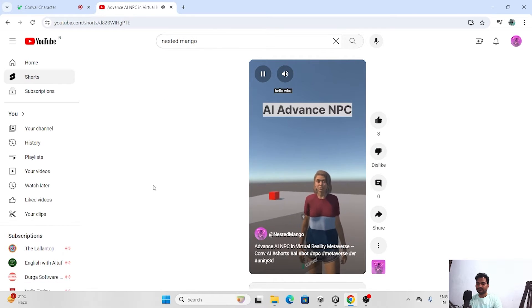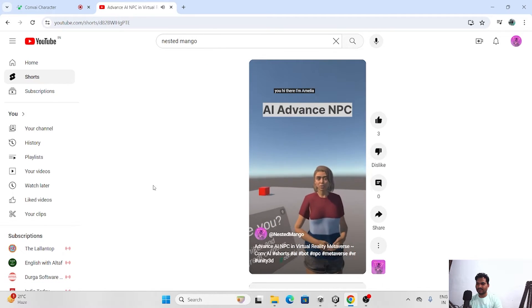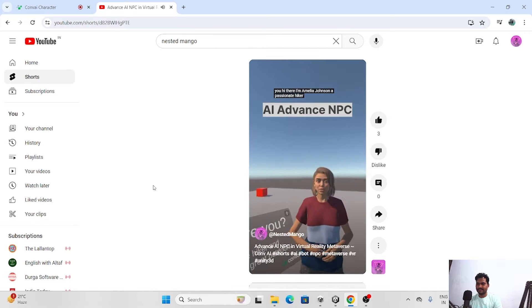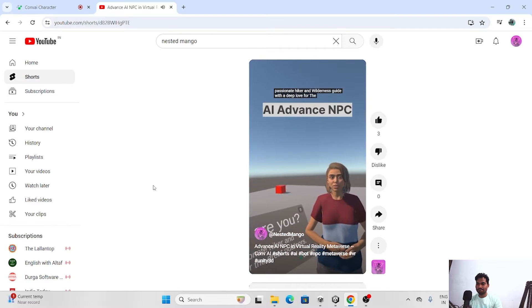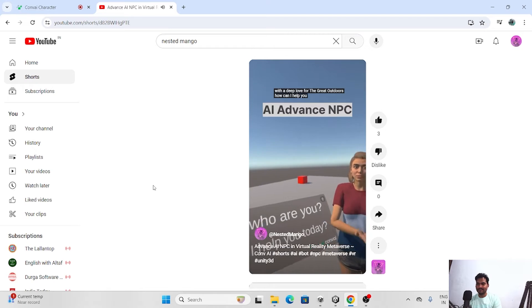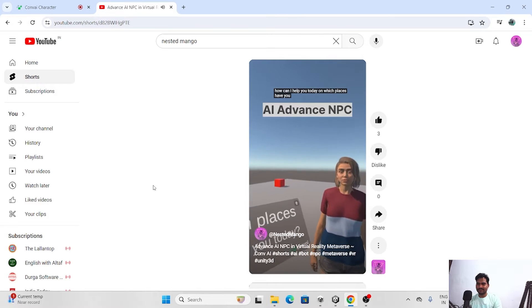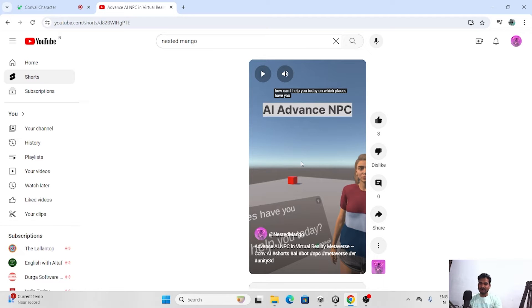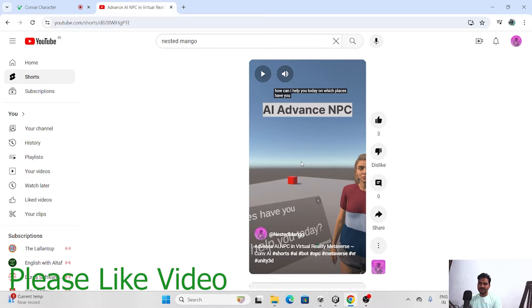Hello, who are you? Hi there, I am Amelia Johnson, a passionate hiker and wilderness guide with a deep love for the great outdoors. How can I help you today? On which places have you been hiking? In the database, this girl belongs to a hiking girl. So that's why she is responding as a hiking girl. If I am a game developer, we feed the data related to Ramkir that he is a game developer, blogger, YouTuber. So she will reply on behalf of me.